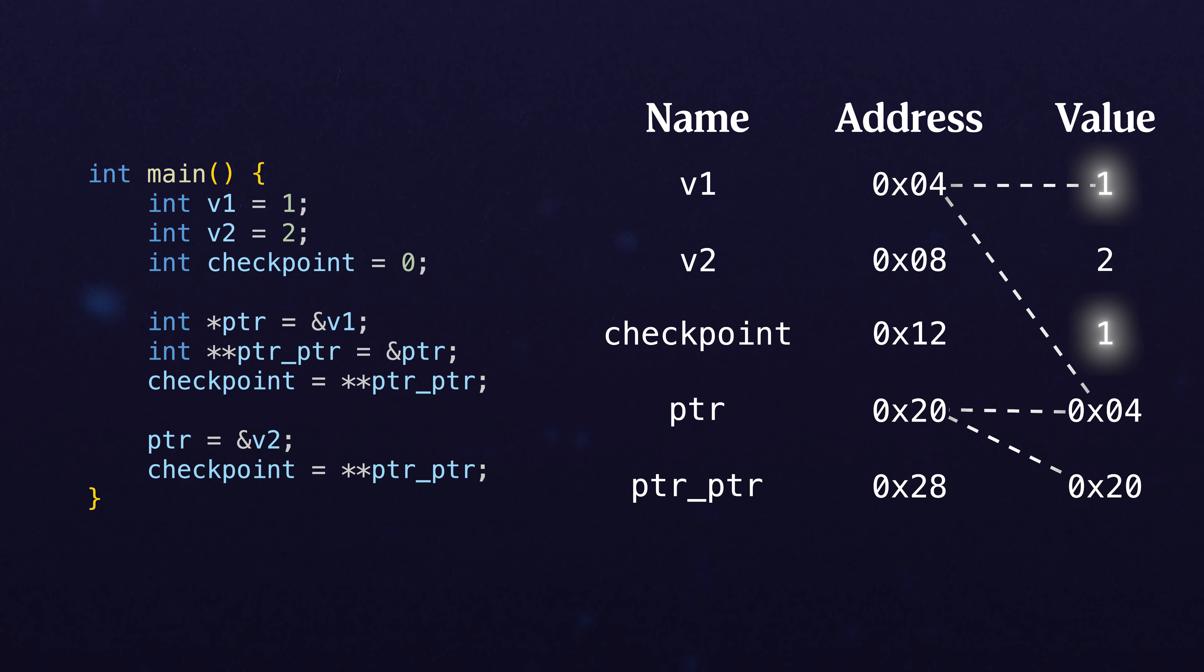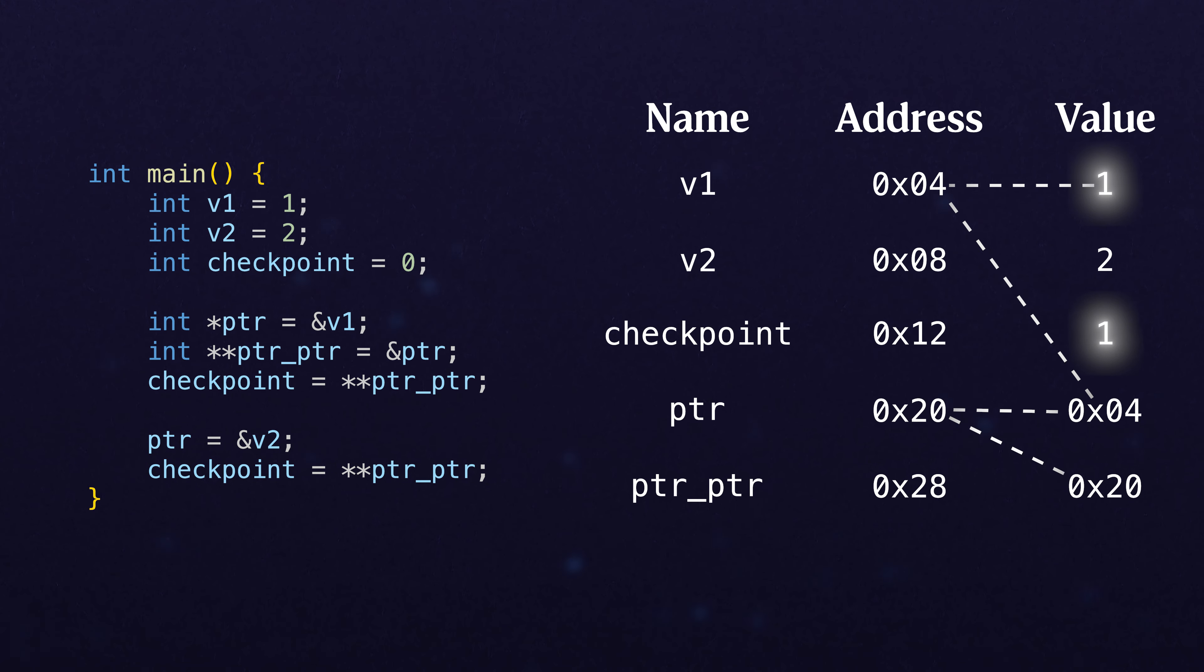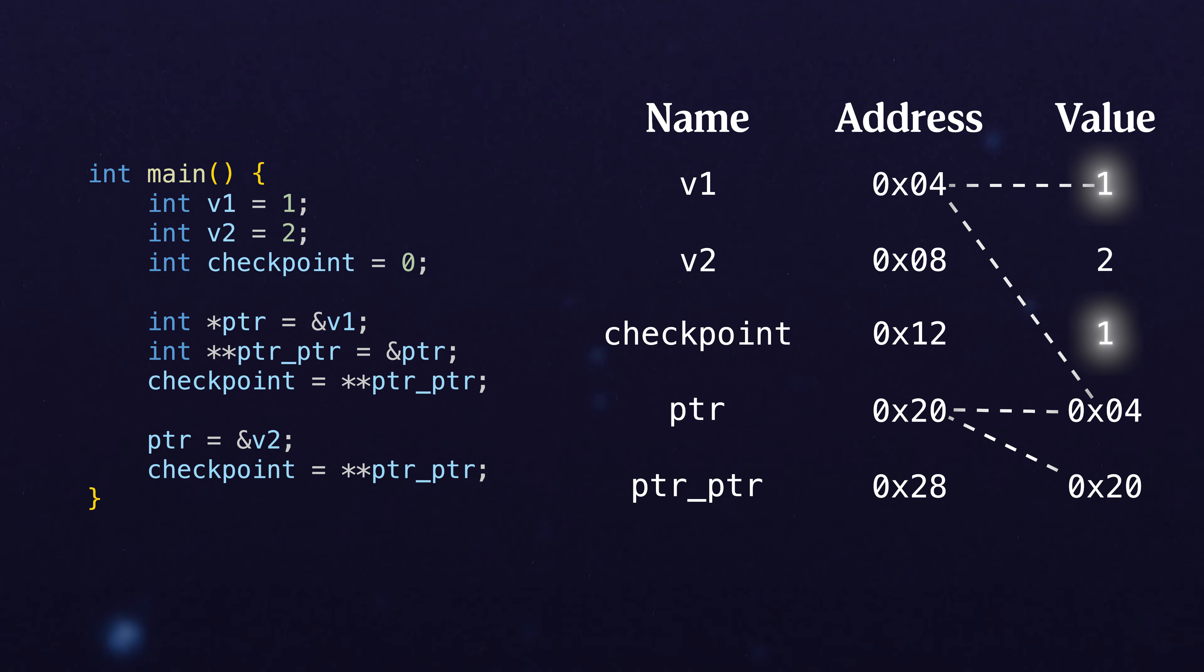When we get 1 here, we've got a pointer pointer, we go to ptr, we dereference ptr, and get back to 1.